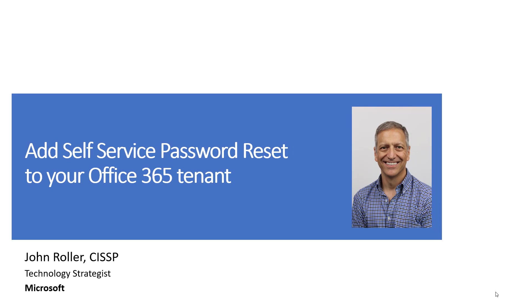In this video, we will add Self-Service Password Reset to your Office 365 tenant.